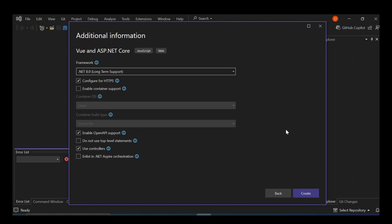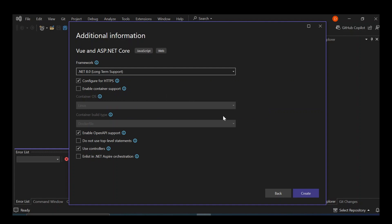Here we can configure additional information like the framework and how to configure HTTPS and so on. We're not going to look too much into that, but you can take your time. If you have any issues, you can check the hints here, or drop a comment on the video and I'll respond. So let's go ahead and click on Create.